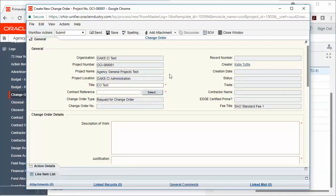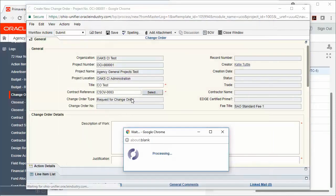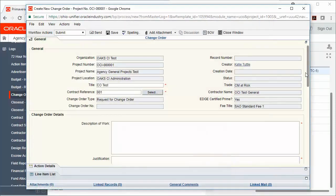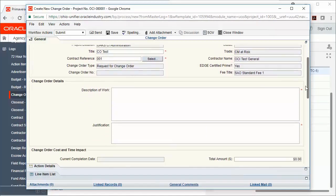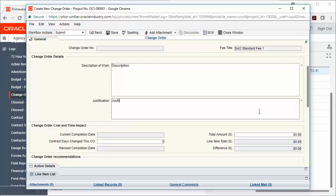I'm going to select my Contract Reference, and then I'm going to fill out the other required fields. Please note that you must have all required fields filled out before you can send the record forward.